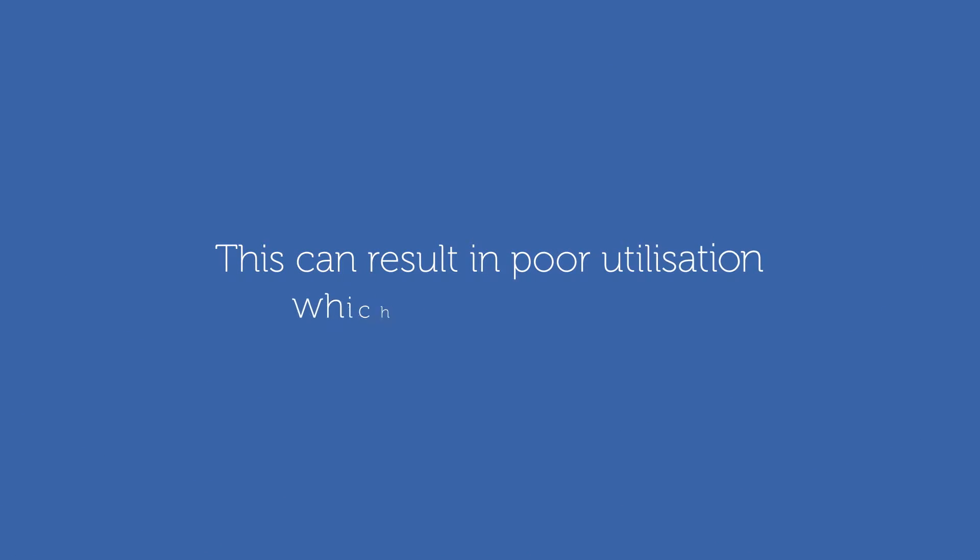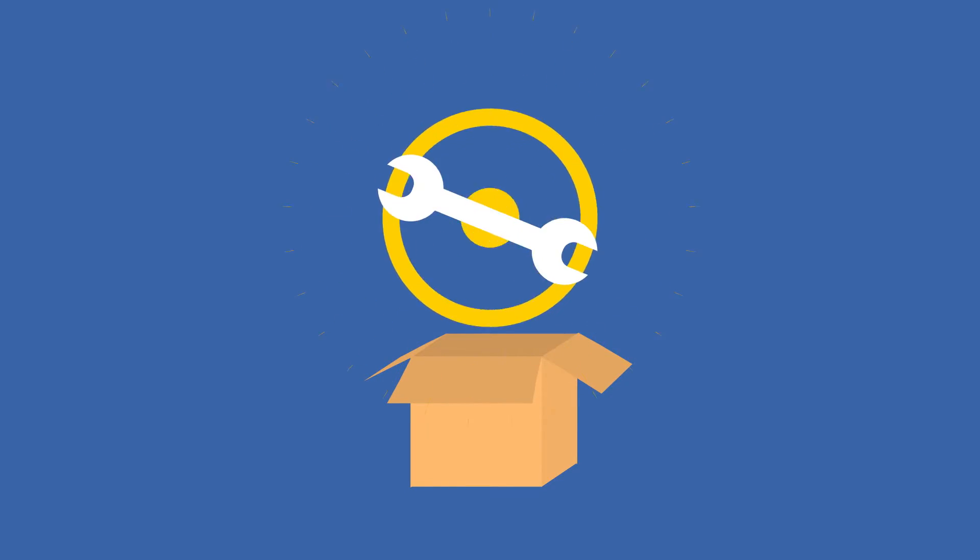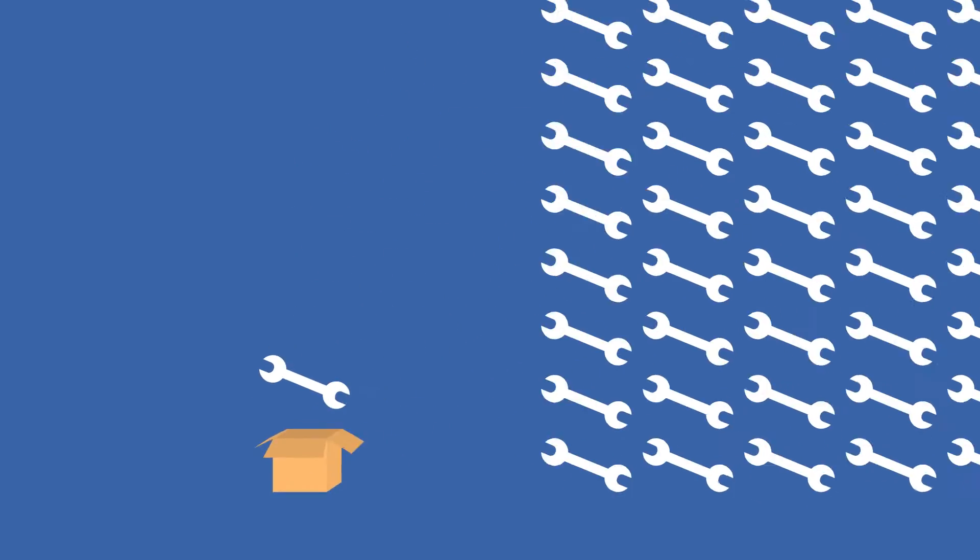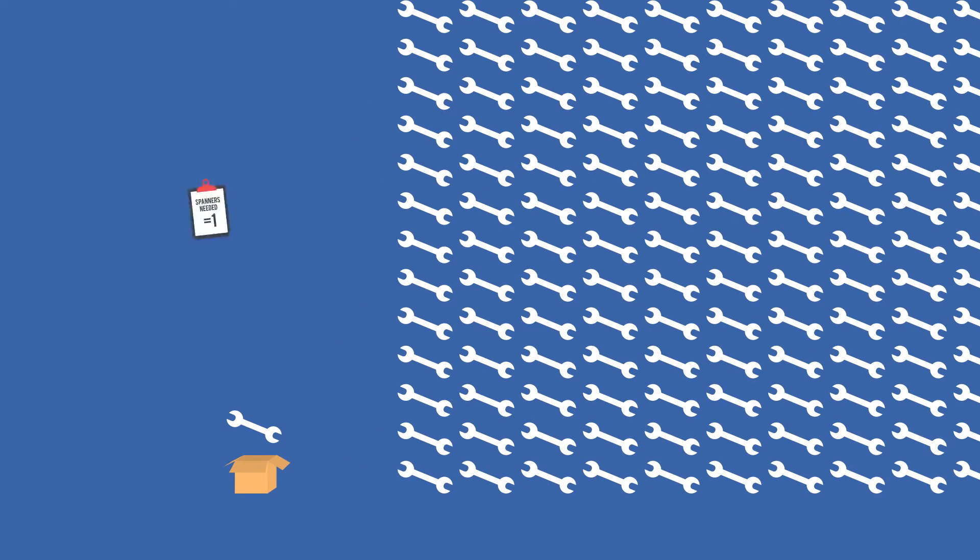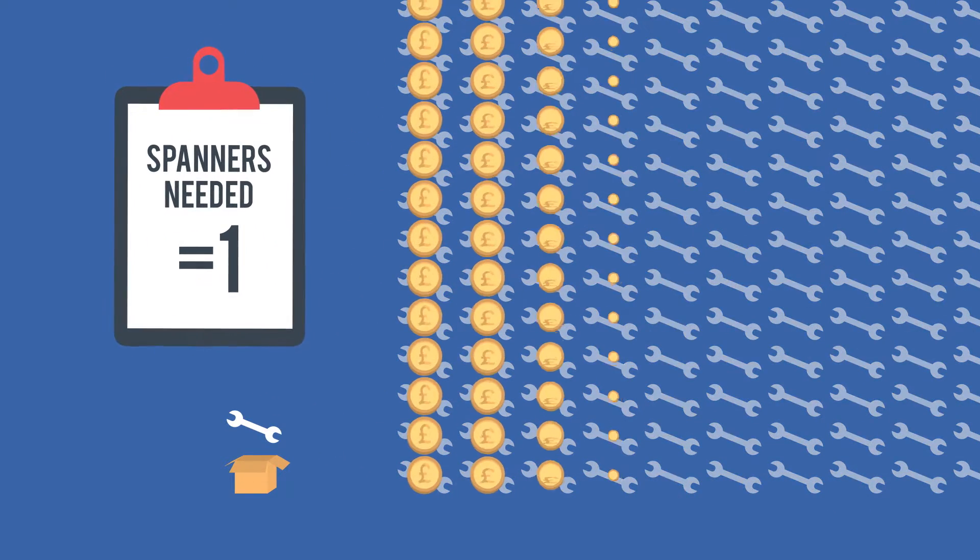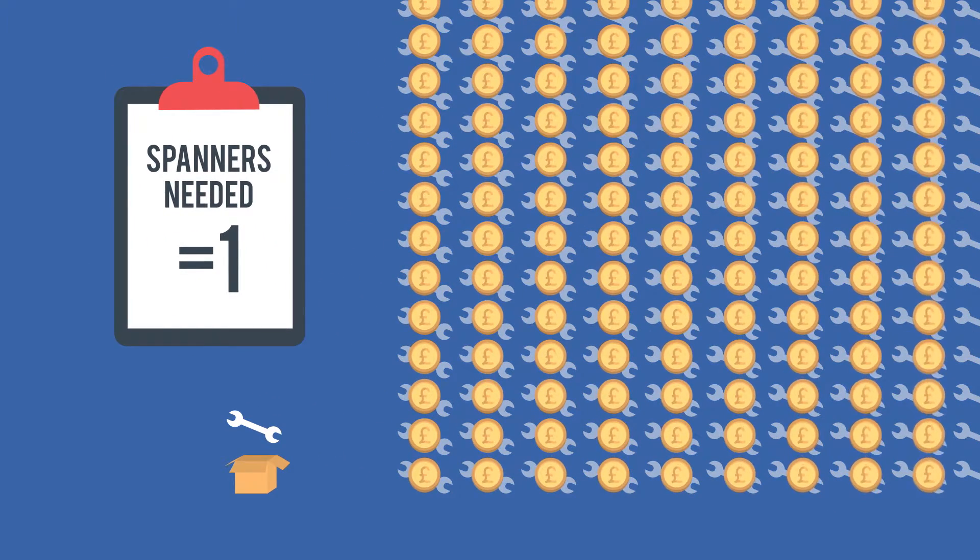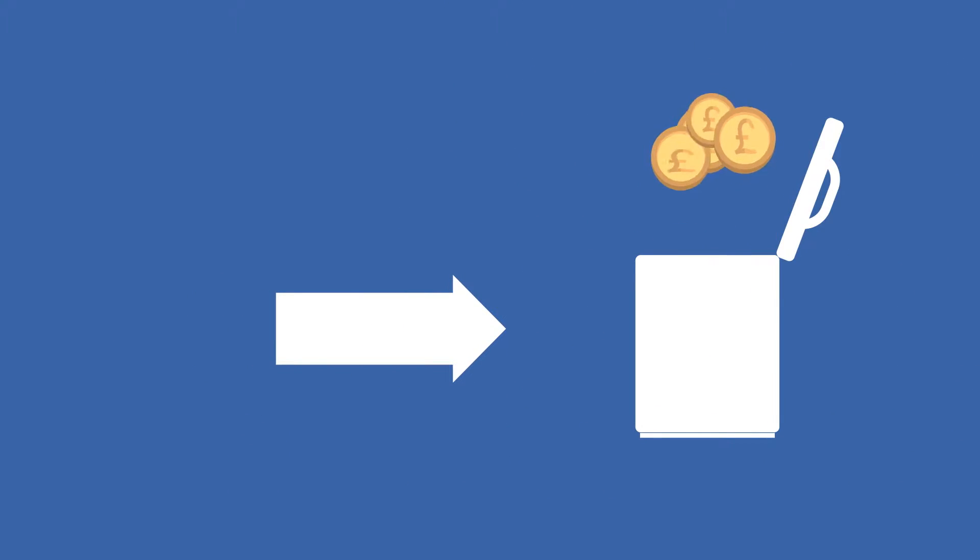This could result in poor utilisation, which goes unreported, meaning you invest in buying or renting equipment you already own, have capital tied up in assets you don't need, or waste money on equipment that you aren't using.